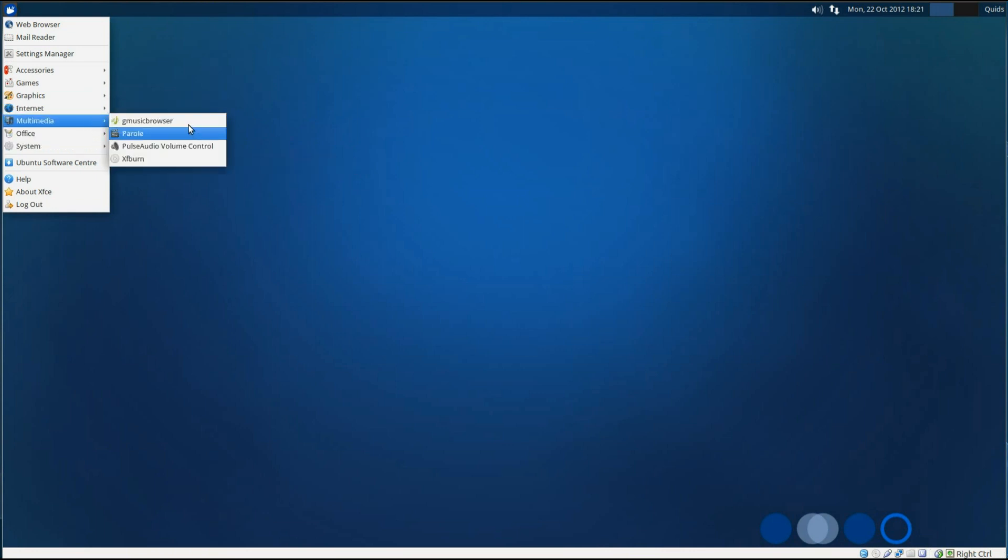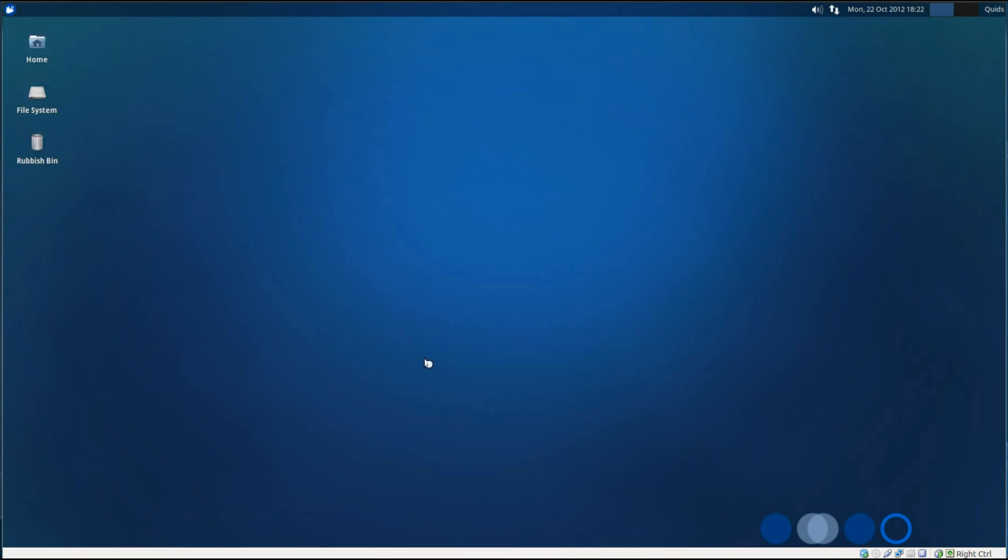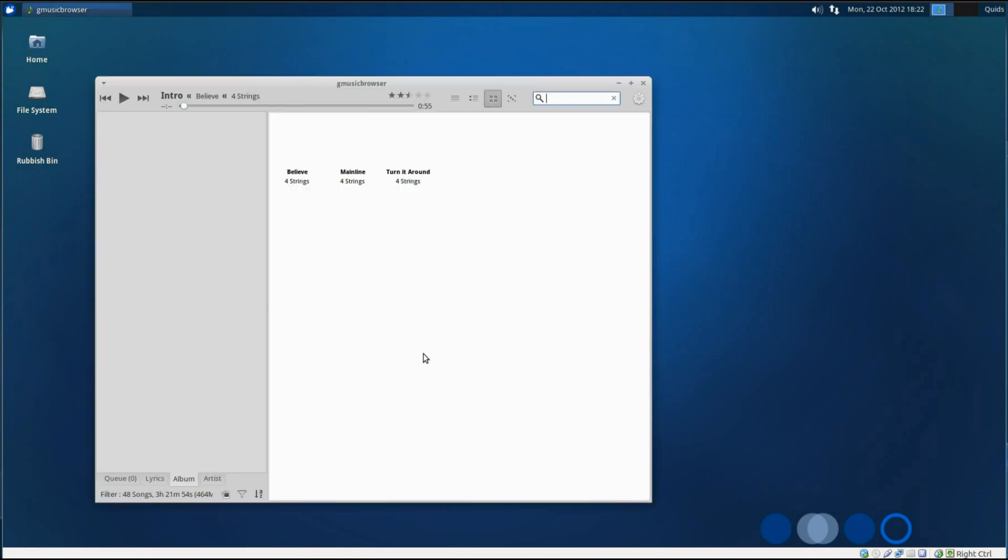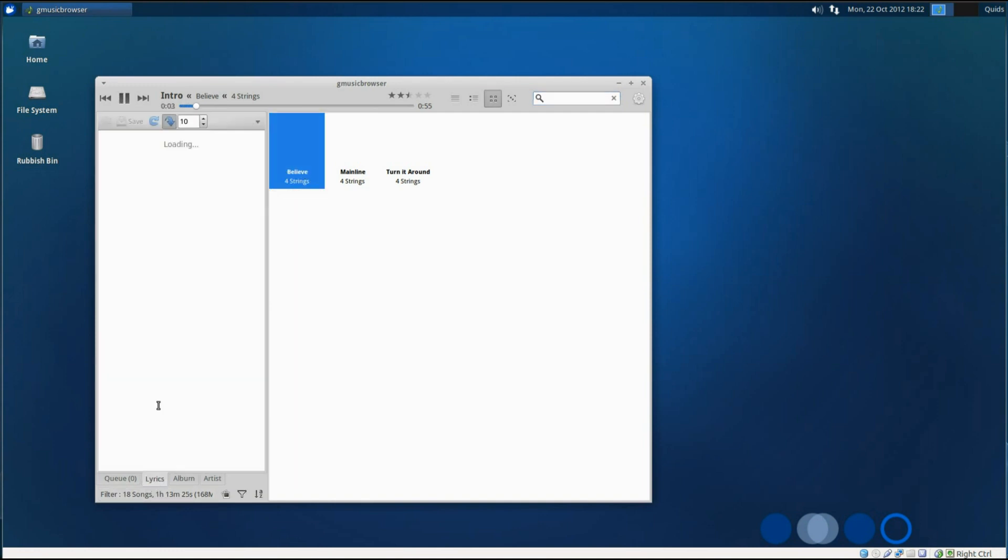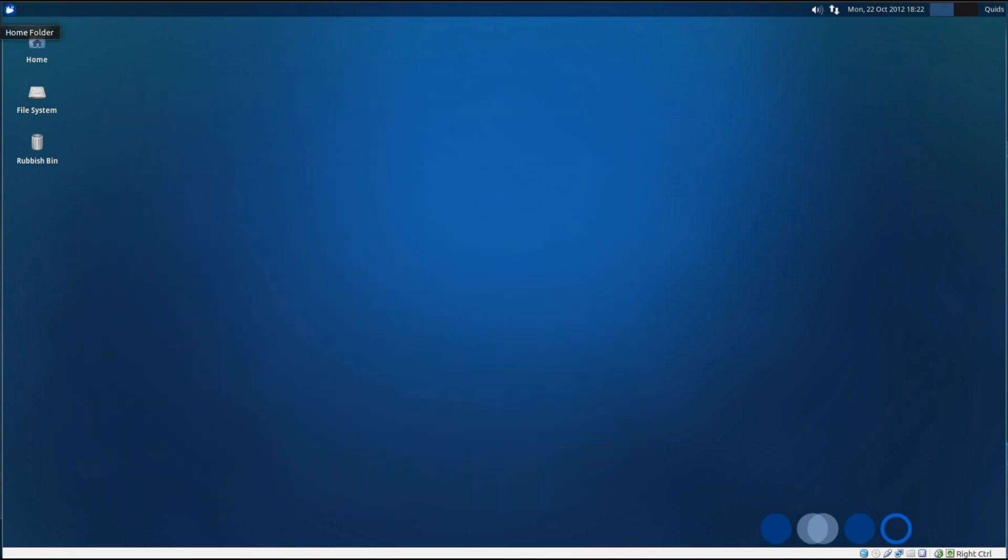Under multimedia, we've got G Music Browser, Parole Movie Player, Pulse Audio Volume Control and XFBurn. I do think G Music Browser is very dull and boring, and it doesn't even load the images right for the albums that I've put on here. But you do at least get the lyric information for some songs. It's a bit dull and basic compared to some of the other music players that are available.